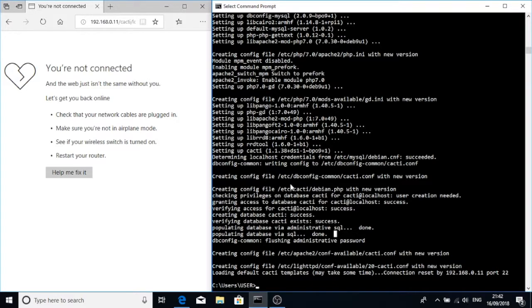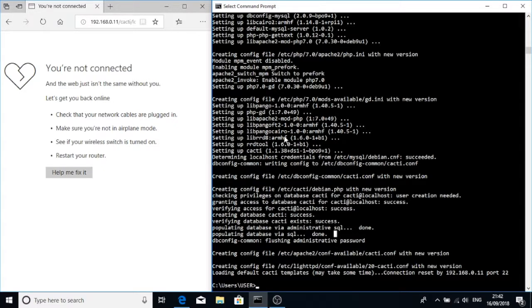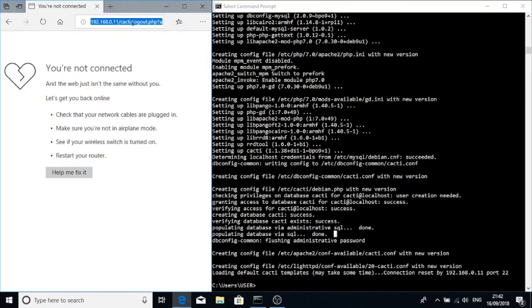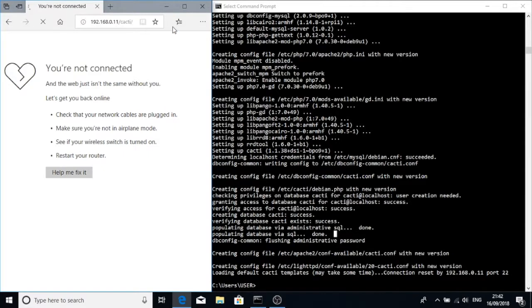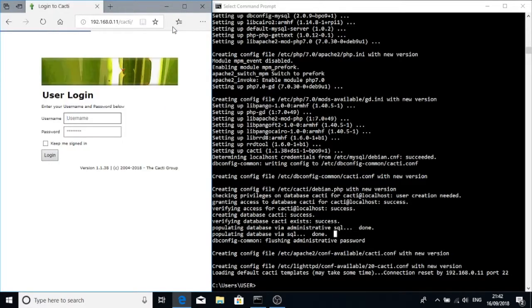I left that overnight because it got kind of stuck on populating database via SQL, but it seems to have finished itself and then disconnected overnight. If we now go to cacti, we should see that it's there. We can log in using admin and the password we set up.